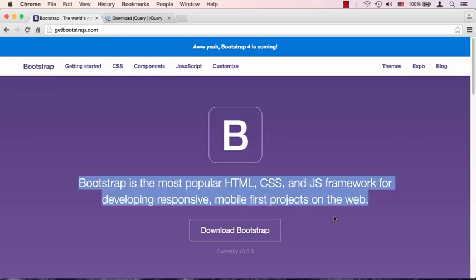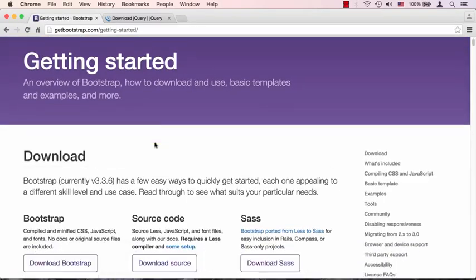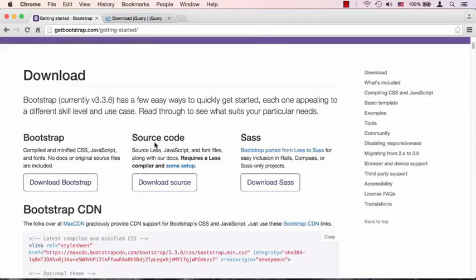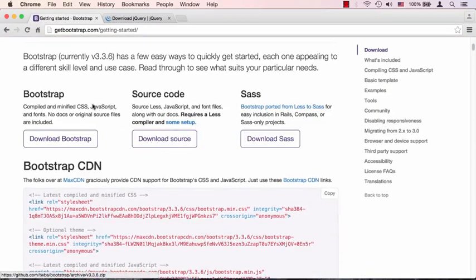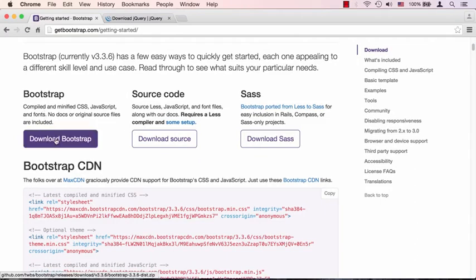If we click on getting started, the very first section here is download. We could choose a whole bunch of different options here, but the simplest one is to choose Bootstrap itself. It's already compiled from some sources and you could just click download.